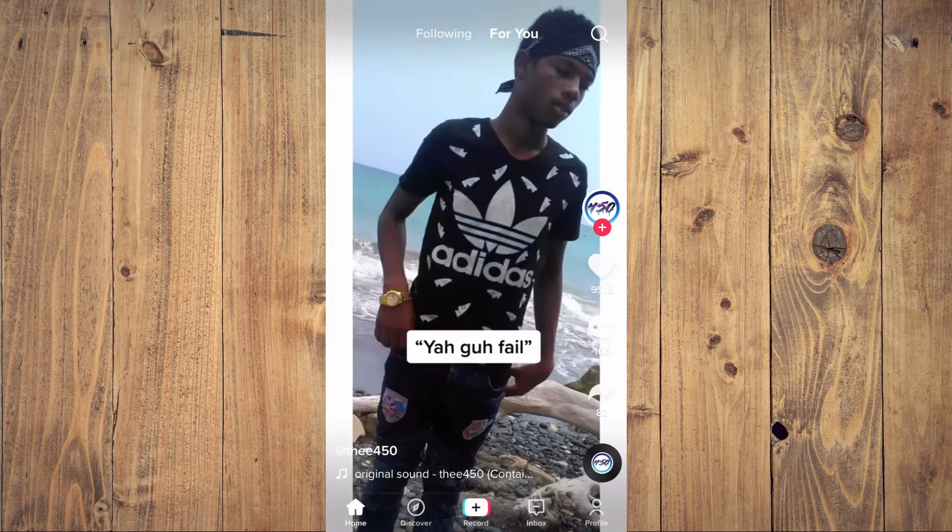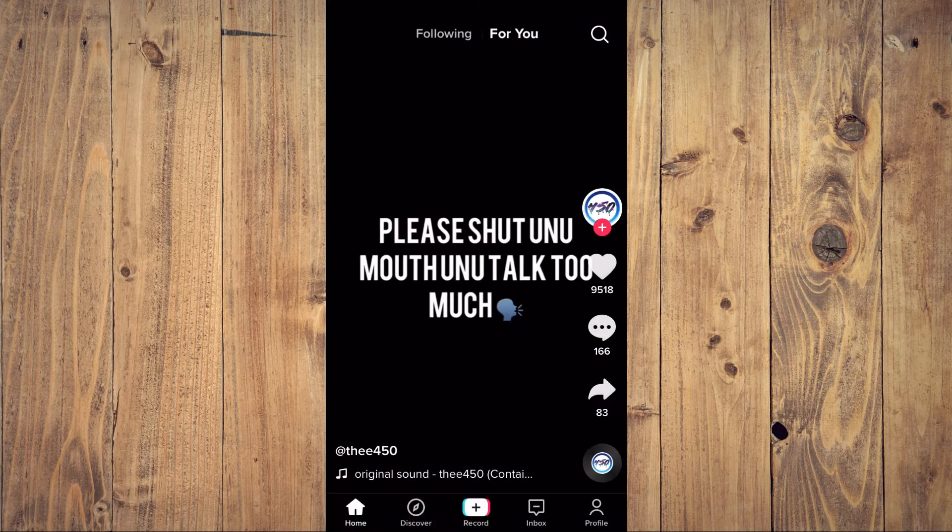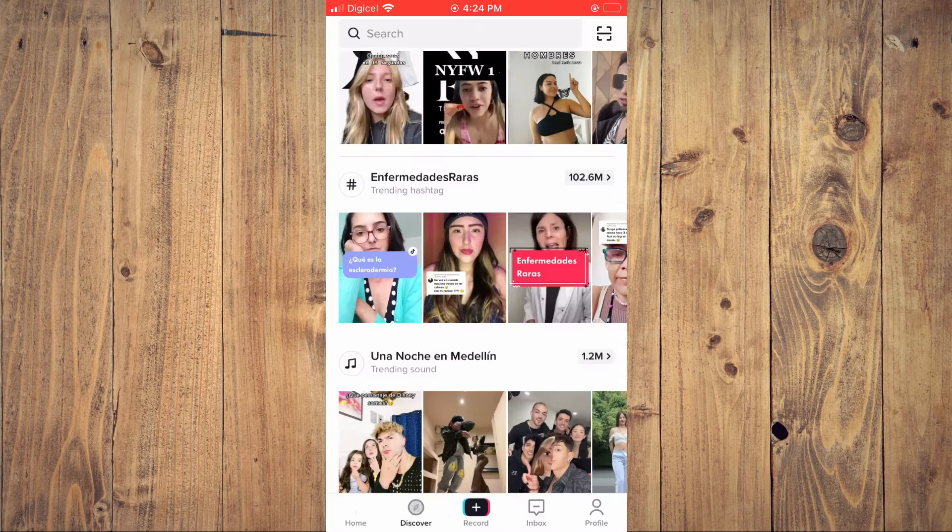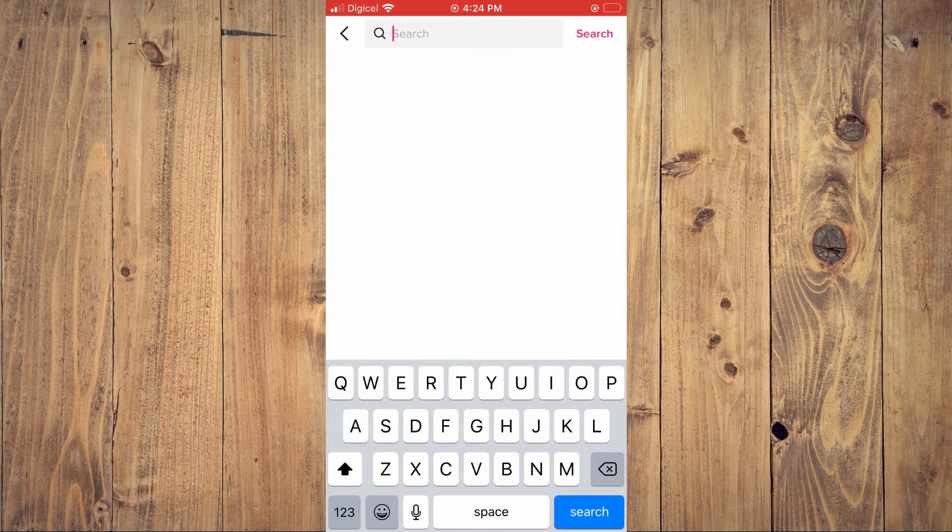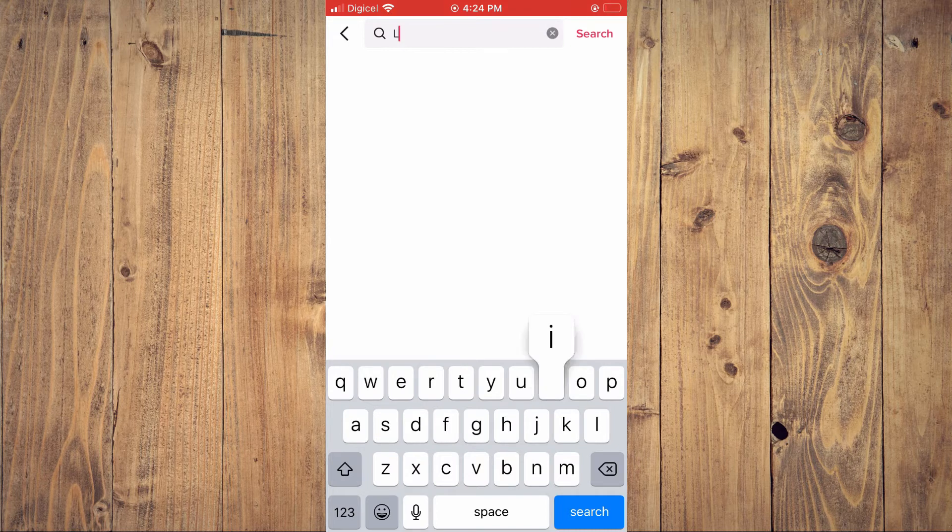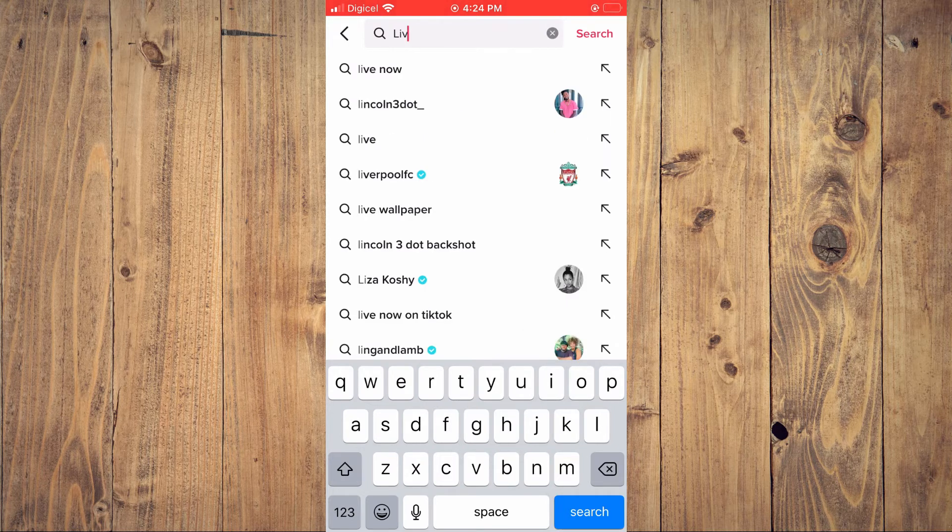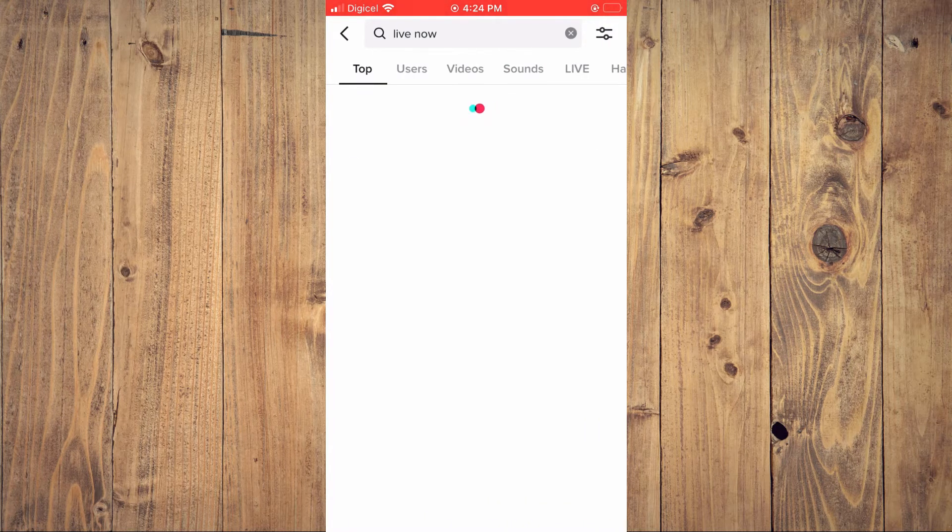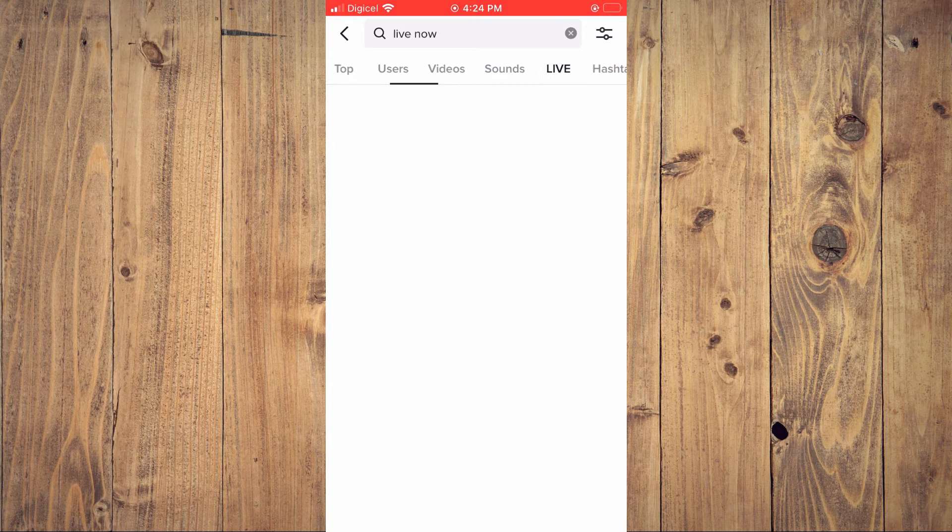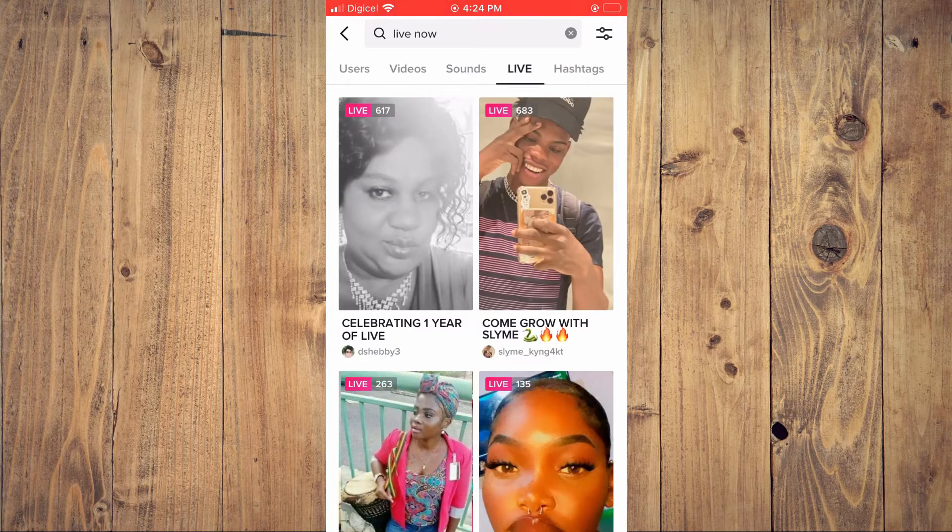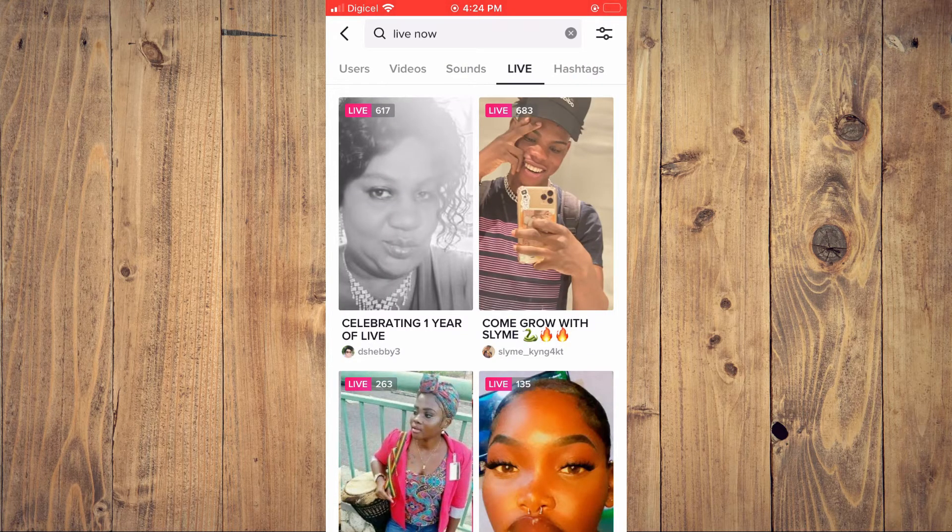Once on the app, you can simply search for live. So you can tap on Discover, and in the search bar you can select Live, Live Now. Then you can tap on the live, and for example, I'll enable this live right here.